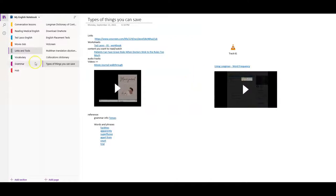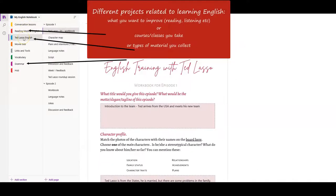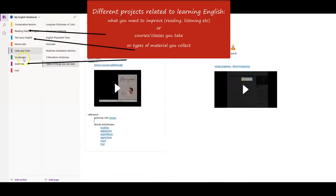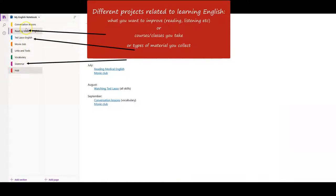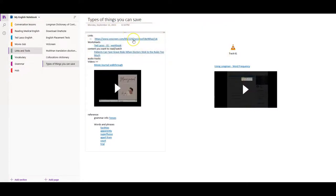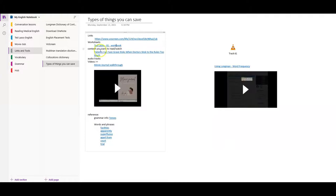Here's how OneNote looks on the inside. I created a notebook called 'My English Notebook' with sections matching the ClickUp projects: Conversation Lessons, Reading Articles, Ted Lasso English, Movie Club, Links and Tools, Vocabulary, Grammar, and Hub. You can save links that open directly in the browser, PDF worksheets you can write on, and articles or content you want to read or watch.